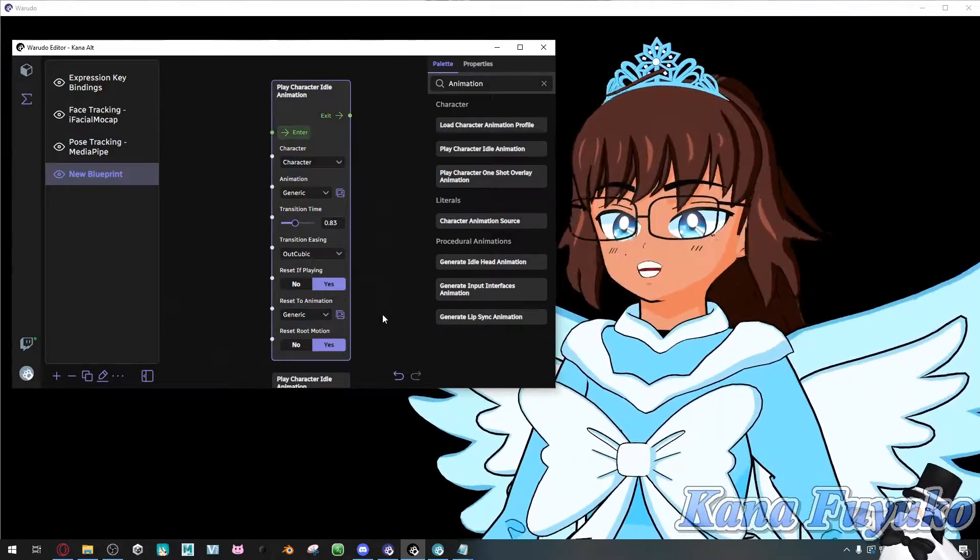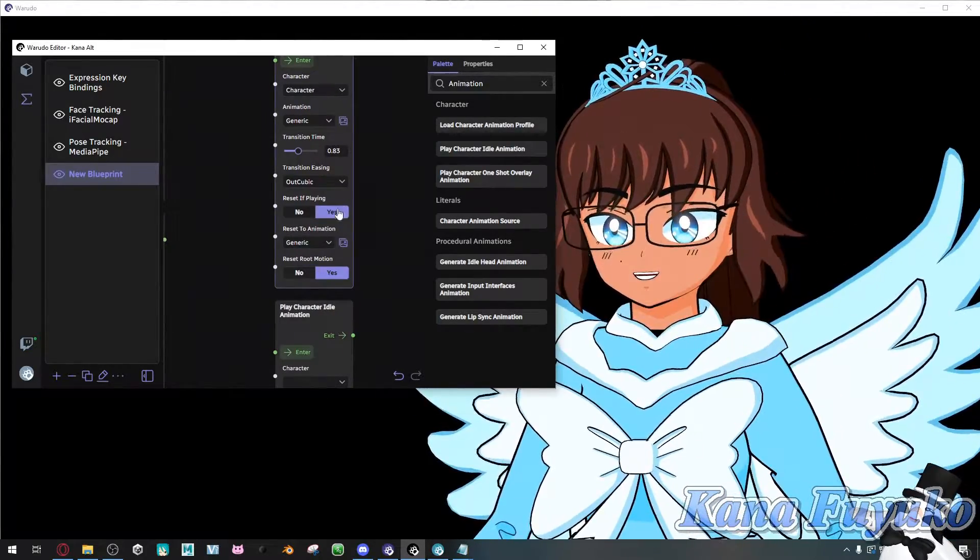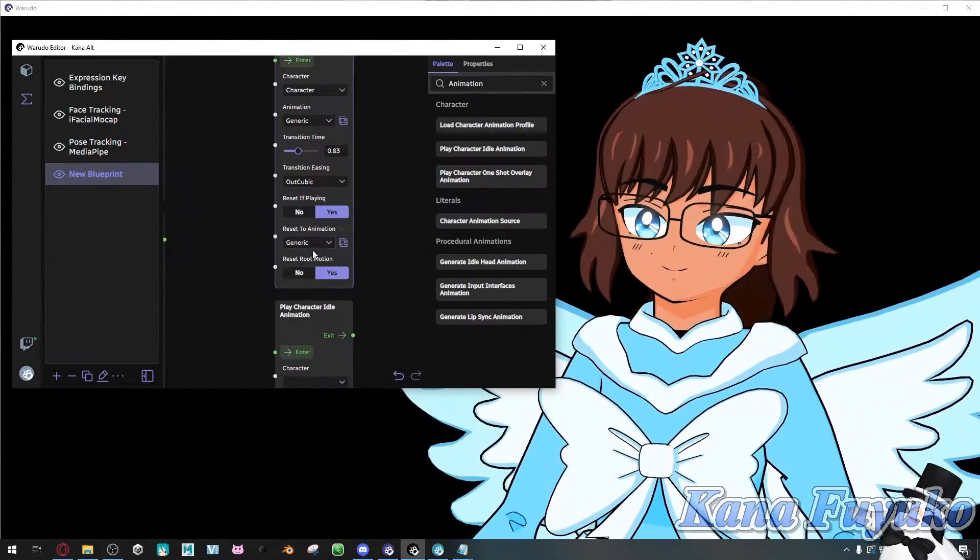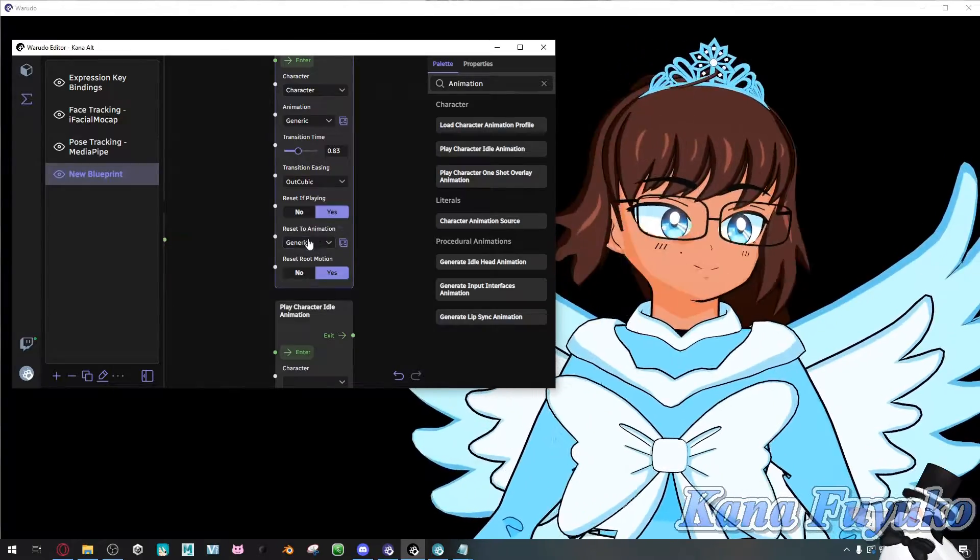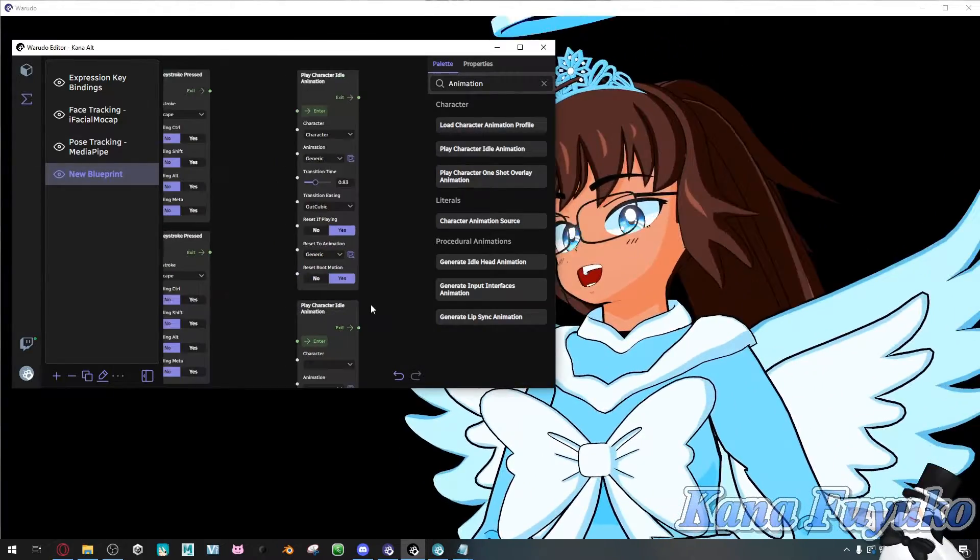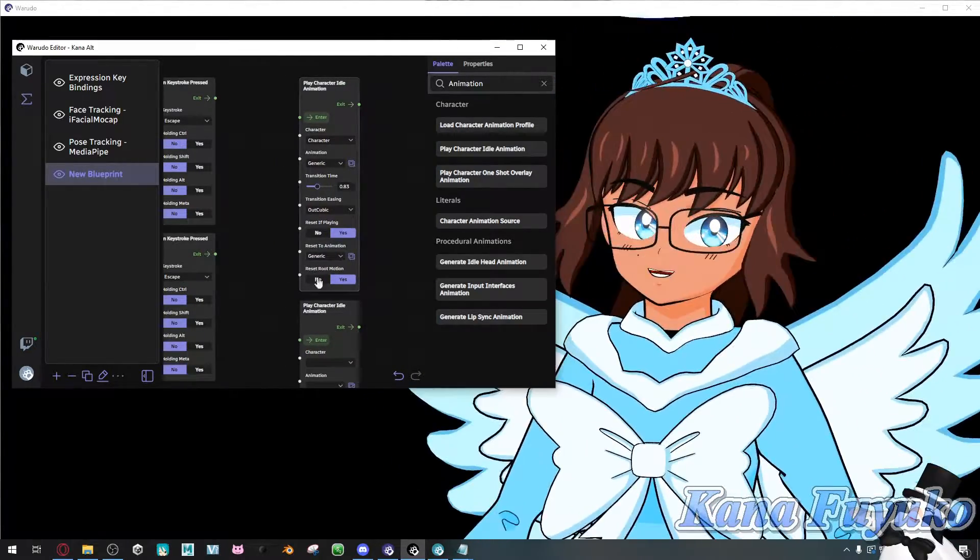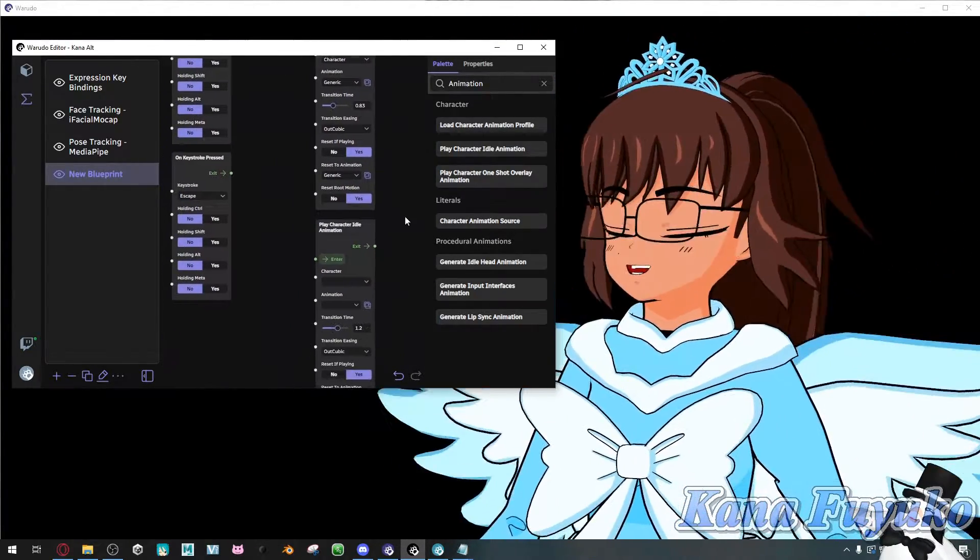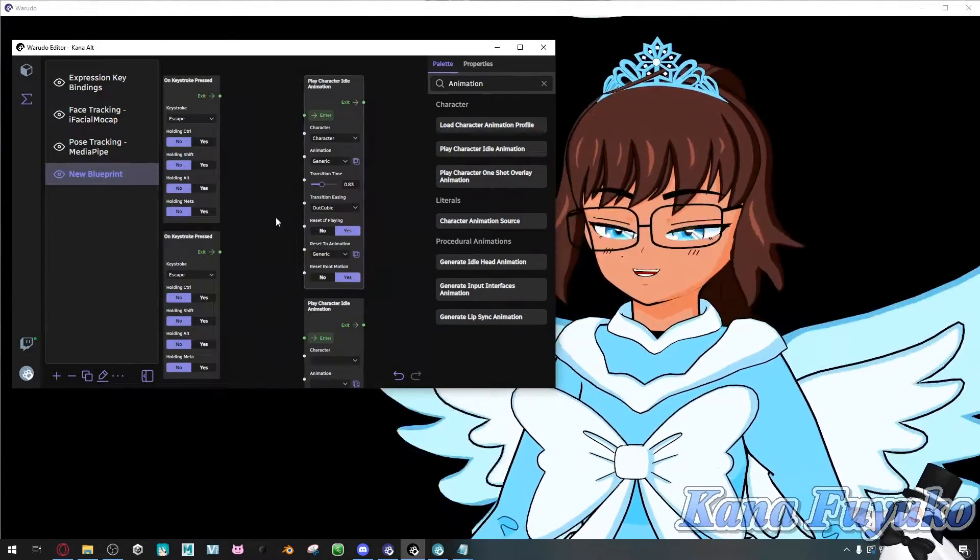You can also change the transition time if you want it snappier or you want it to be a smooth transition. You can mess with the other settings if you like. There's even reset to animation. But otherwise, you can mess with the settings however you like. So this one's generic.